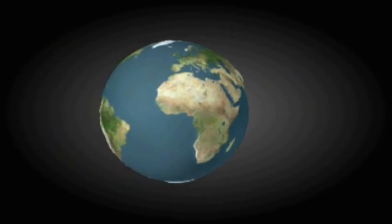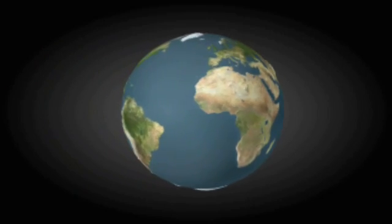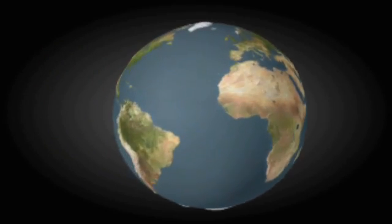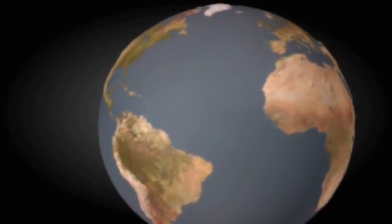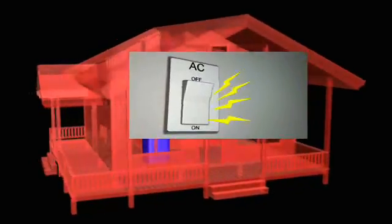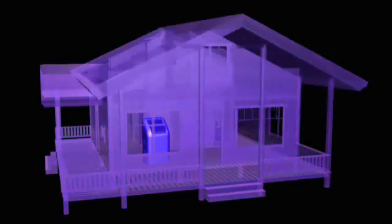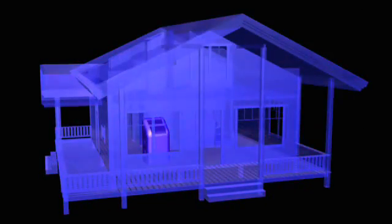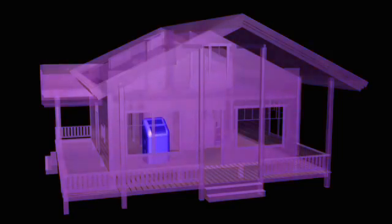By 2015, half of the global energy will be consumed by buildings, and the U.S. Department of Energy indicates that U.S. residential buildings consume almost 40% of all energy for heating and cooling.